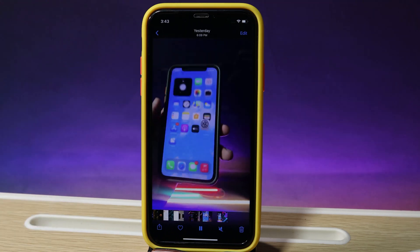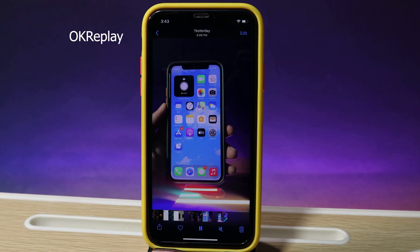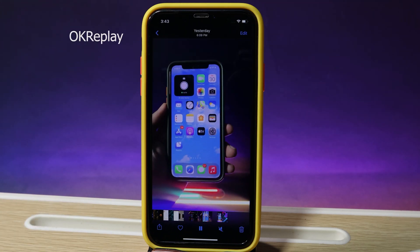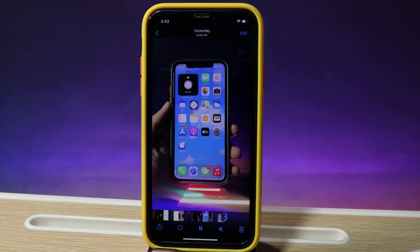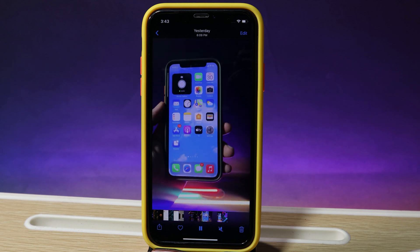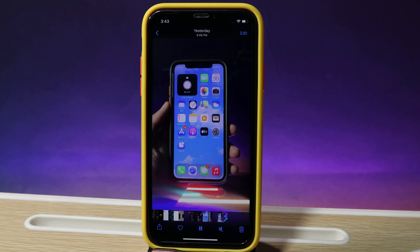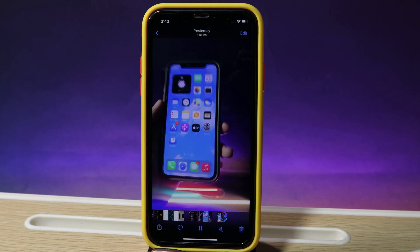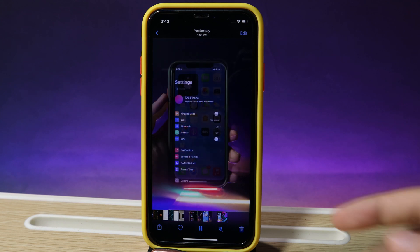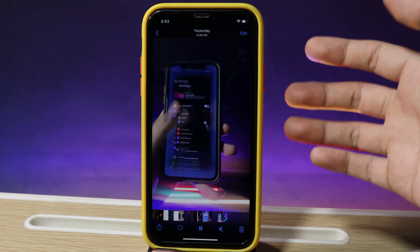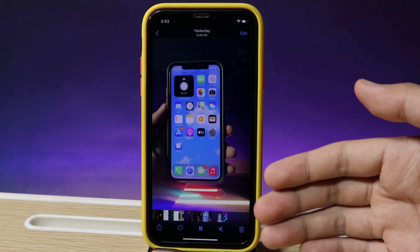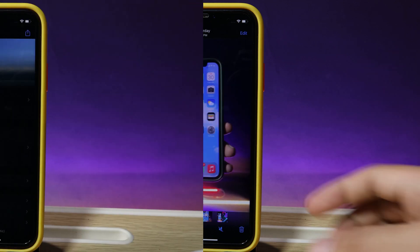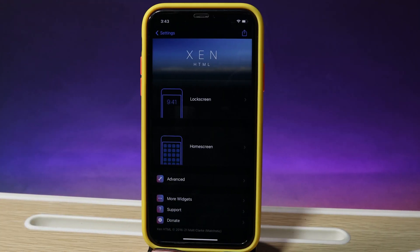Normally in the Photos app, if you have a video it is going to play from beginning to end without replaying. But after you install this tweak, it is going to loop the video in your Photos app. I have a three-second video and you can see it replays continuously.